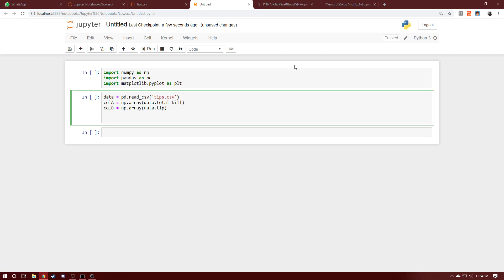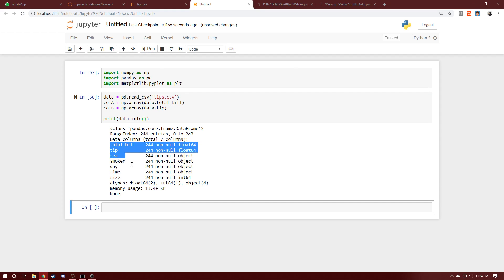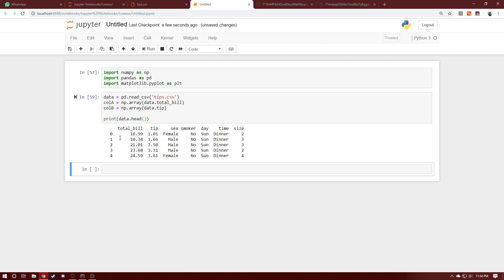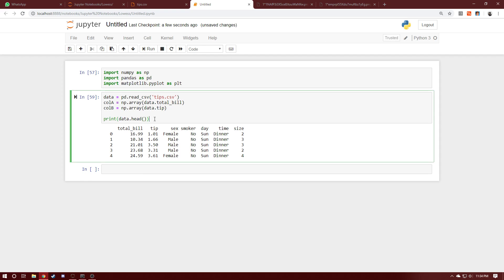Just to make sure our program is reading the file properly, we'll print it out. There are 244 entries, and we can print out the head to see the actual data. We've successfully read it into our program. Now what we're going to do is convert these columns into numpy matrices, so we can say matrix_column_a equals np.mat and pass in column_a.